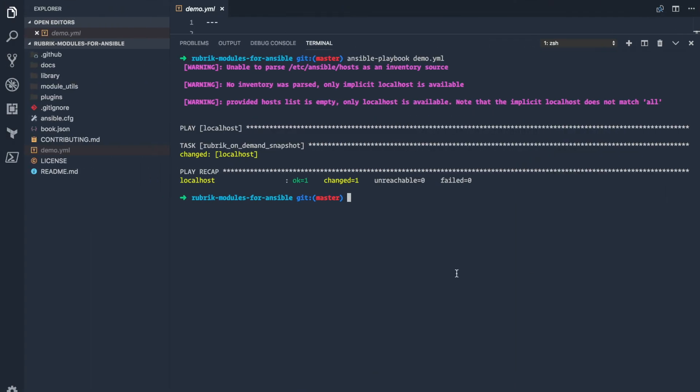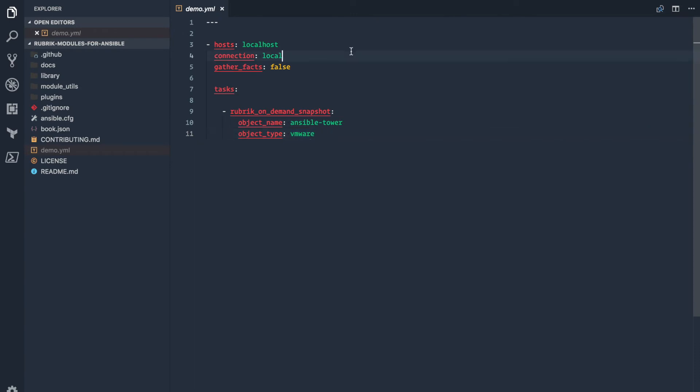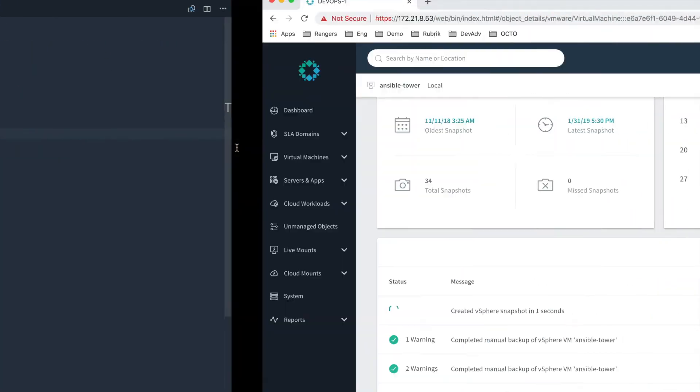The beauty of Ansible is that you're able to do all this without having to understand the underlying Python SDK. So by just providing us a couple of pieces of information, you can take advantage of all of our APIs, and basically the sky's the limit in terms of what you want to do.